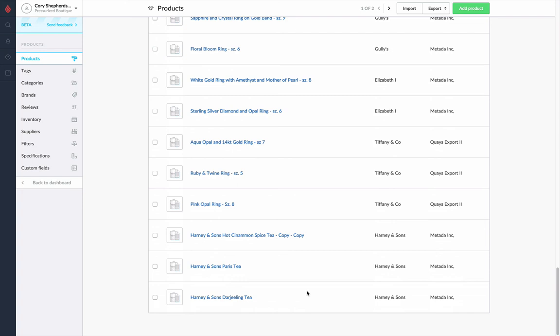Of course, we're only using 52 here, but I'm sure you can appreciate the time saving that you would get if you had to upload, say, 5000 products. And that's the basics of importing products.